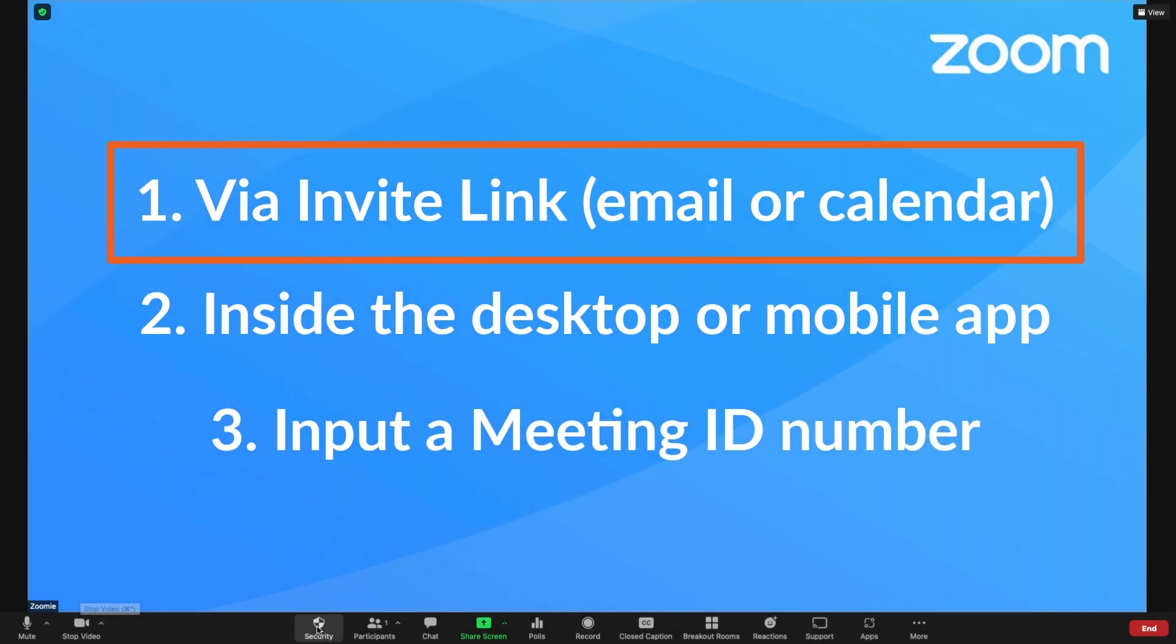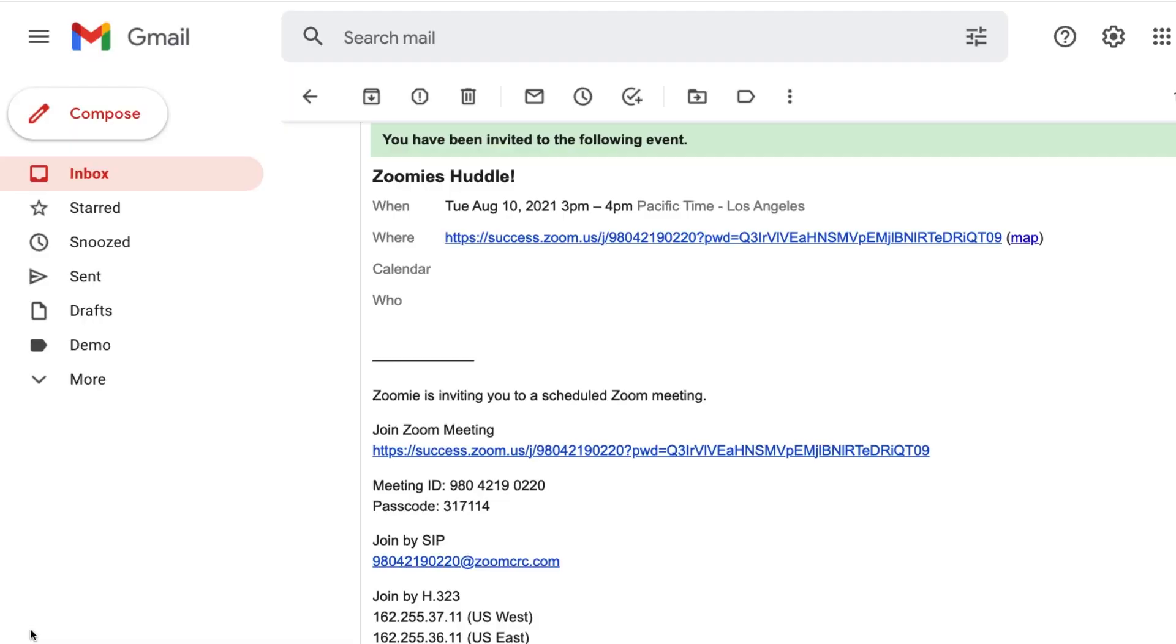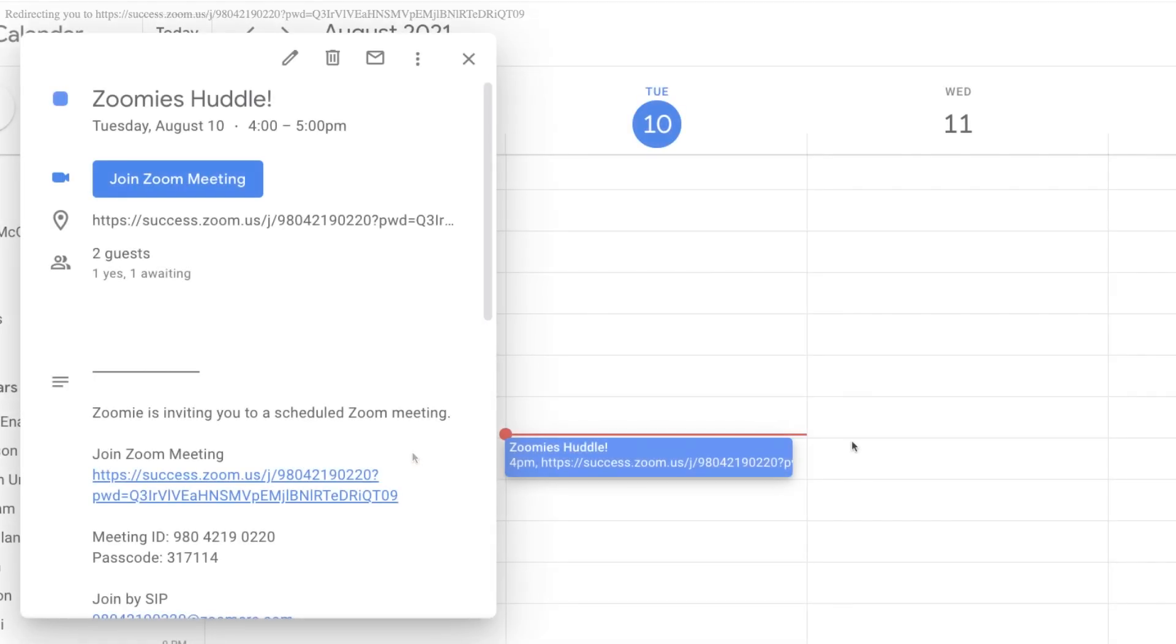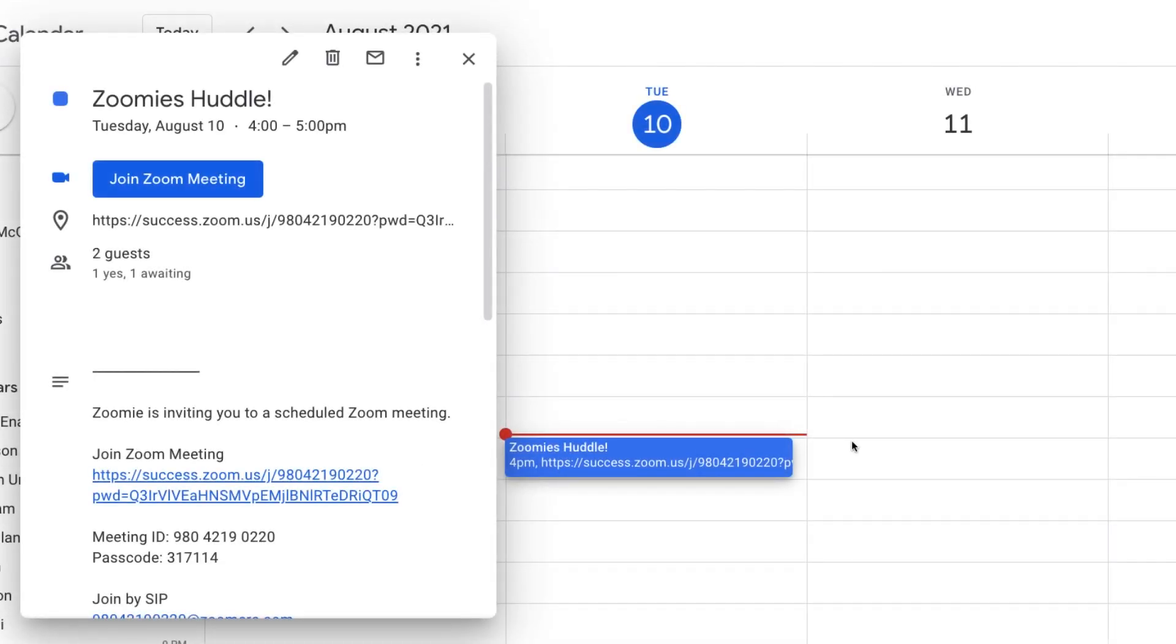The first way to get to a Zoom meeting is through an invite link, which can be found inside the body of an email invitation, like this one, or the body of a calendar invitation, like this one.